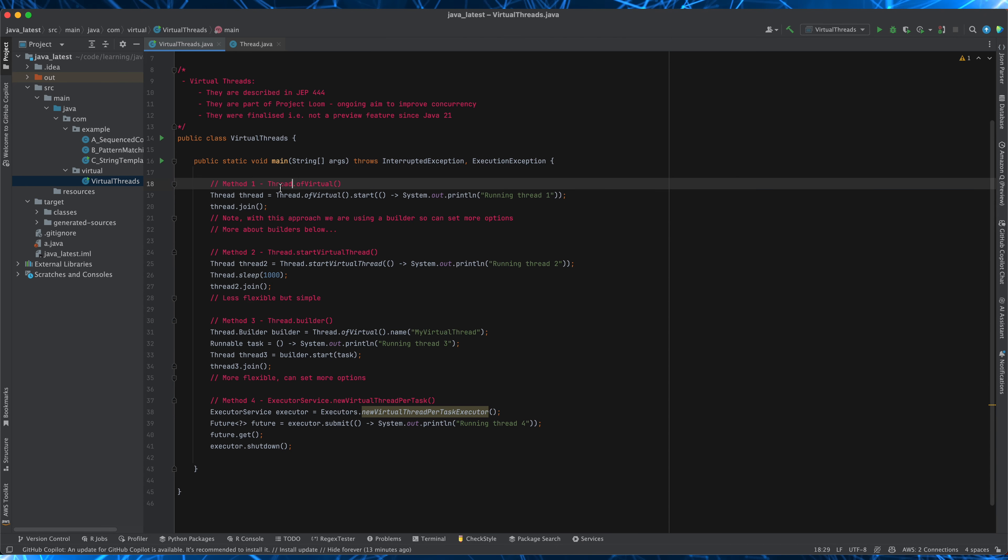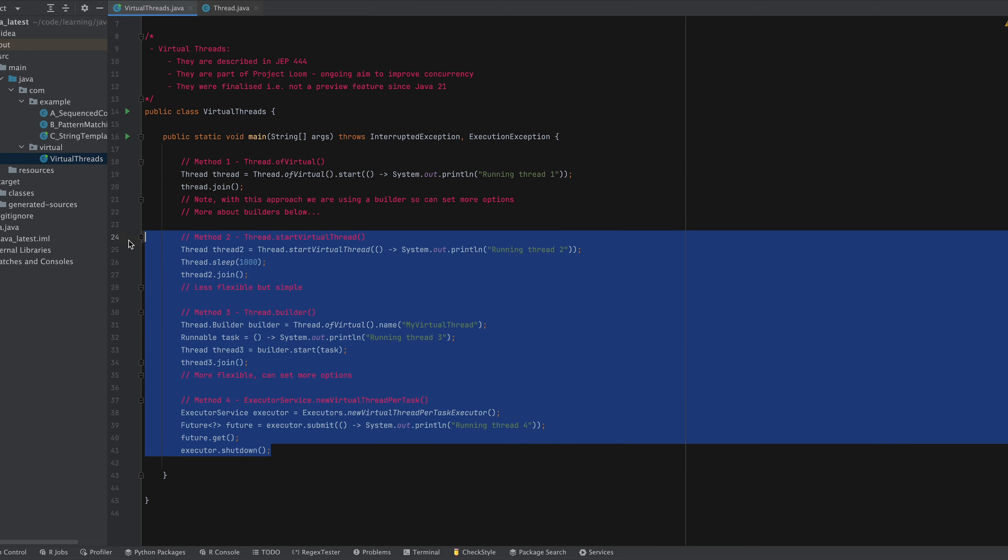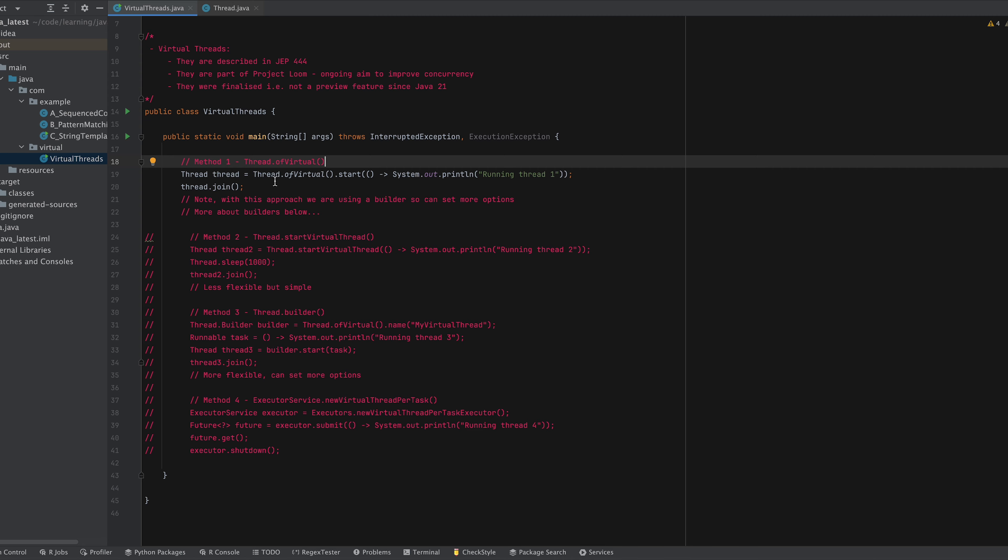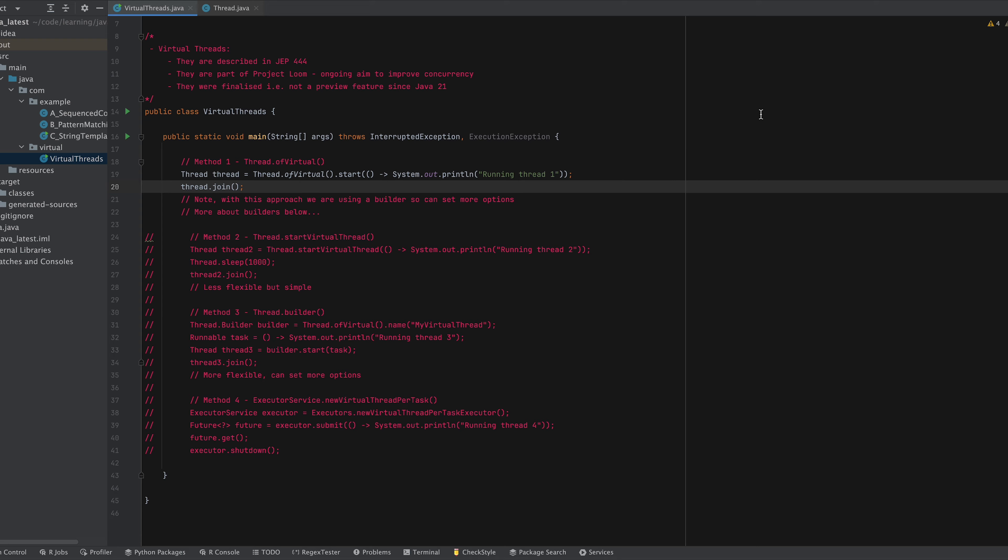So first up we have Thread.ofVirtual. I'm just going to comment out all the other approaches. Now with this approach we call Thread.ofVirtual and we can start the thread straight away and it just prints out running thread one and then we call thread.join which means that we wait for it to complete before this application terminates.